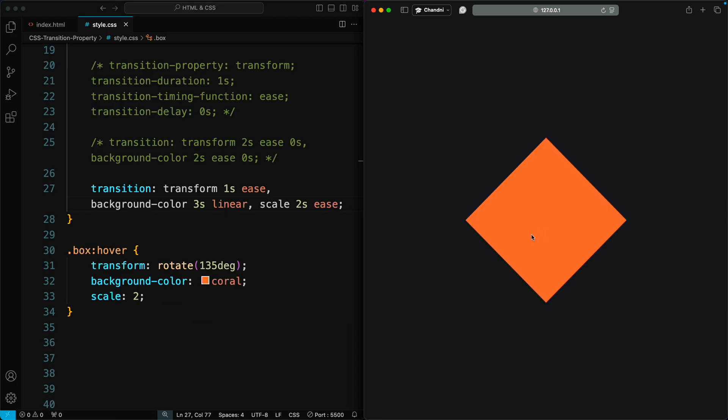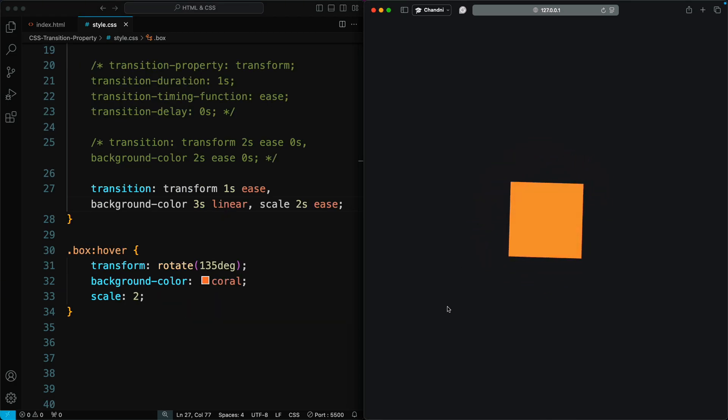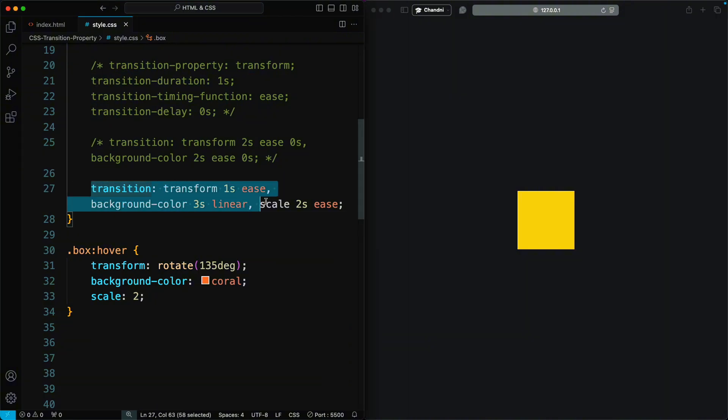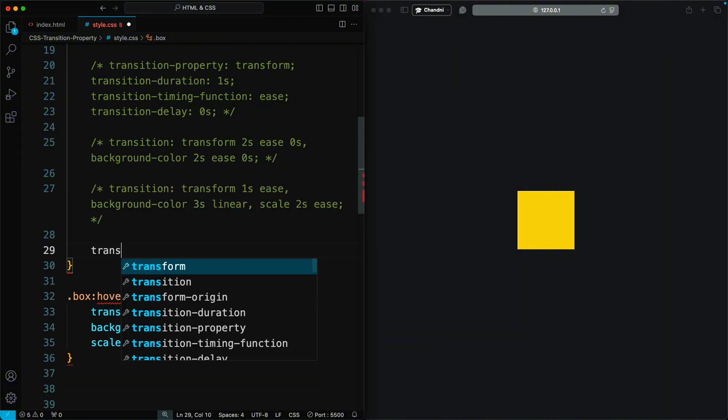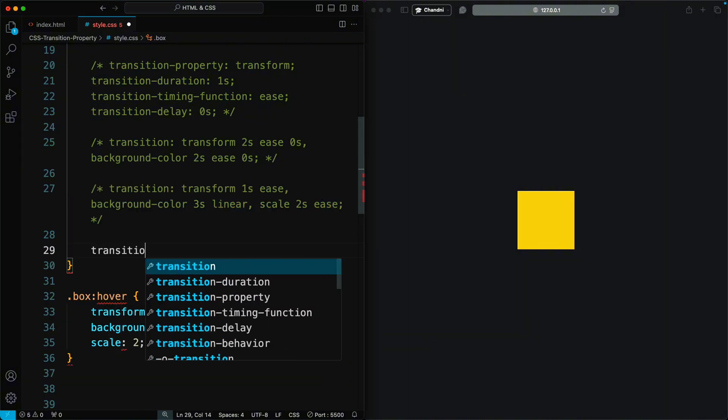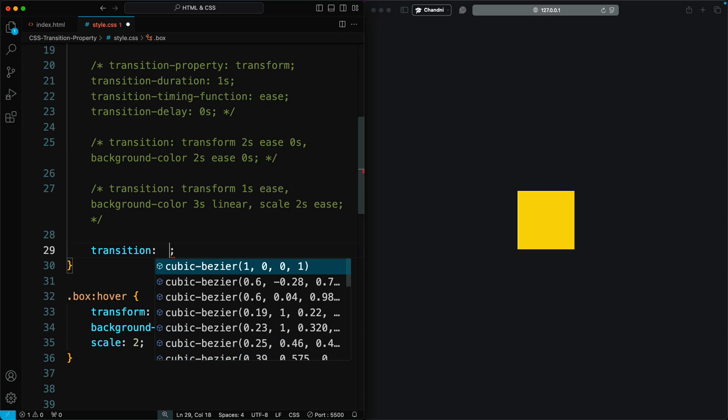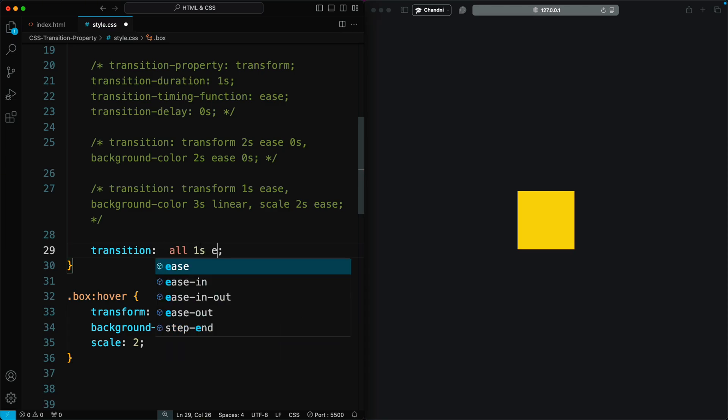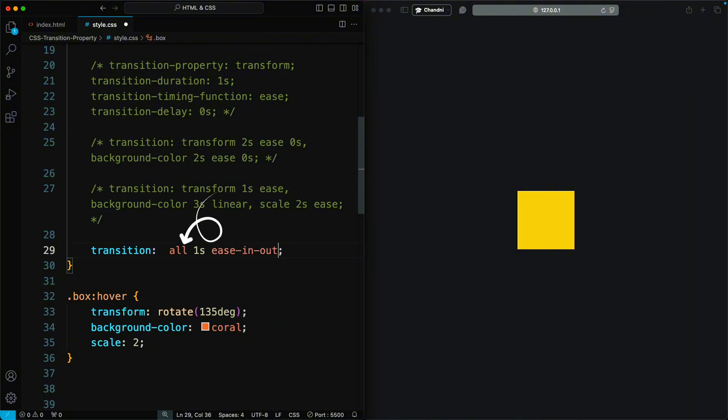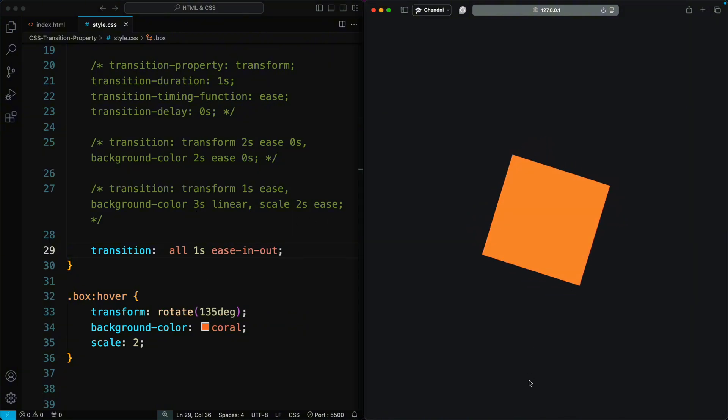This is best when you have multiple properties with different timing functions and durations. But what if you have different properties with the same duration, timing function, and delay? In those cases, instead of defining each property individually, you can use the all keyword. This way, every property will have the transition effect applied to it.